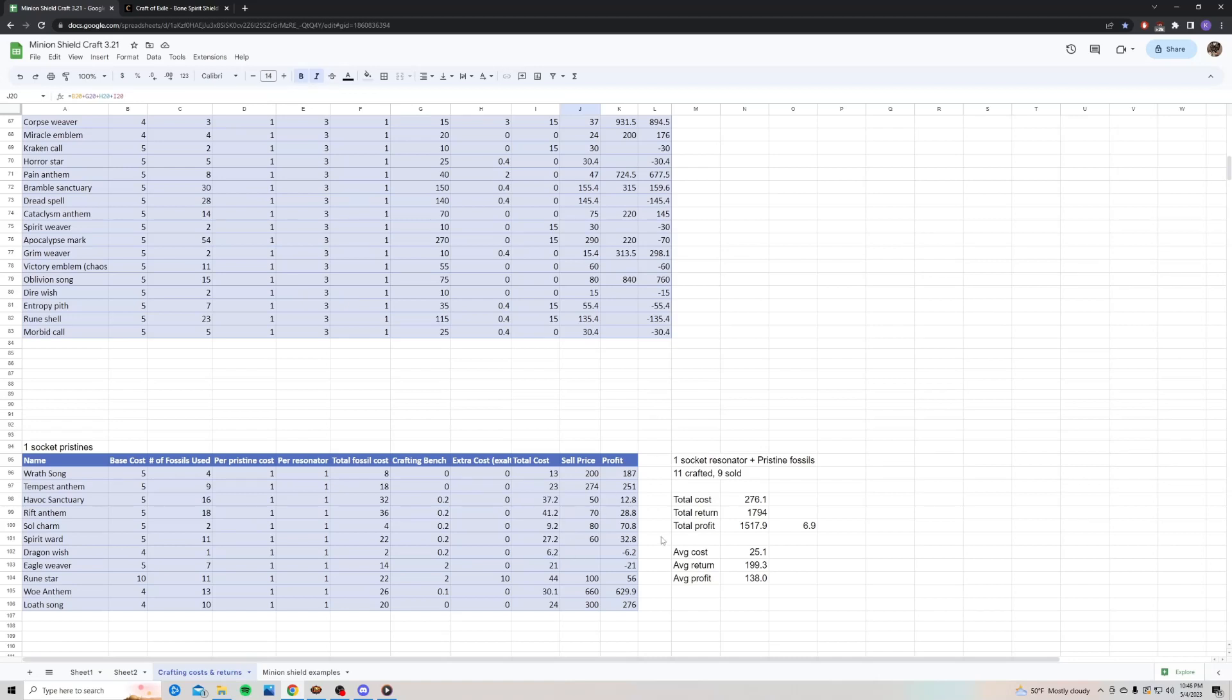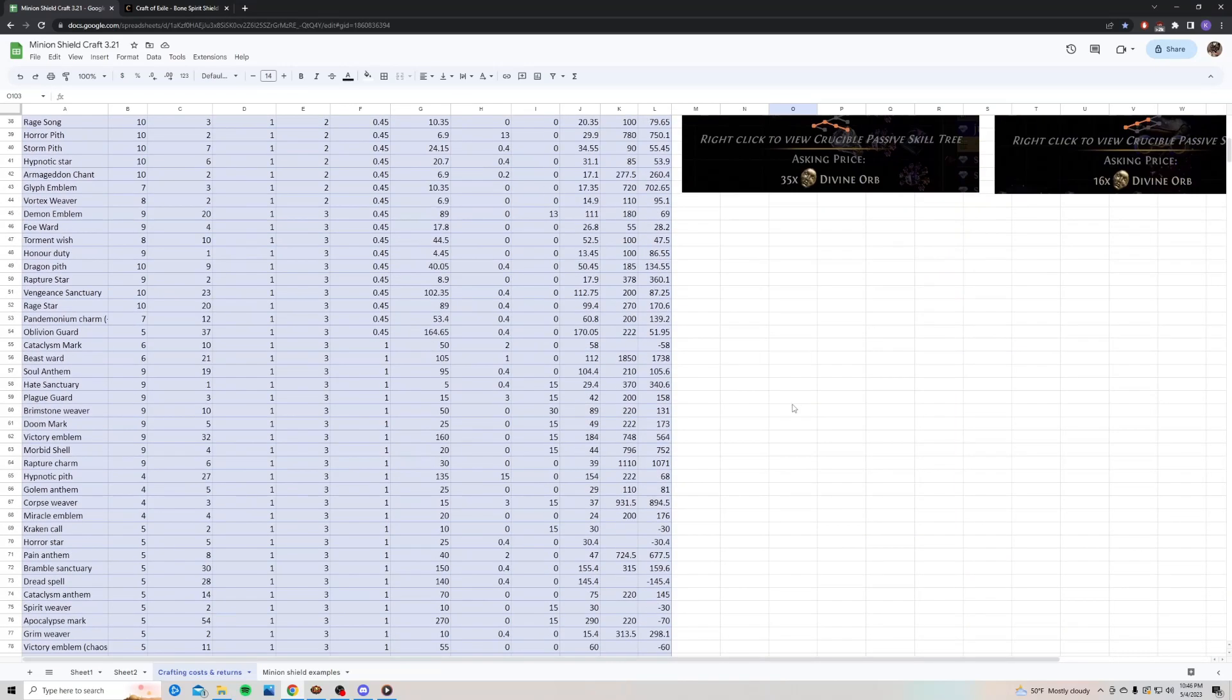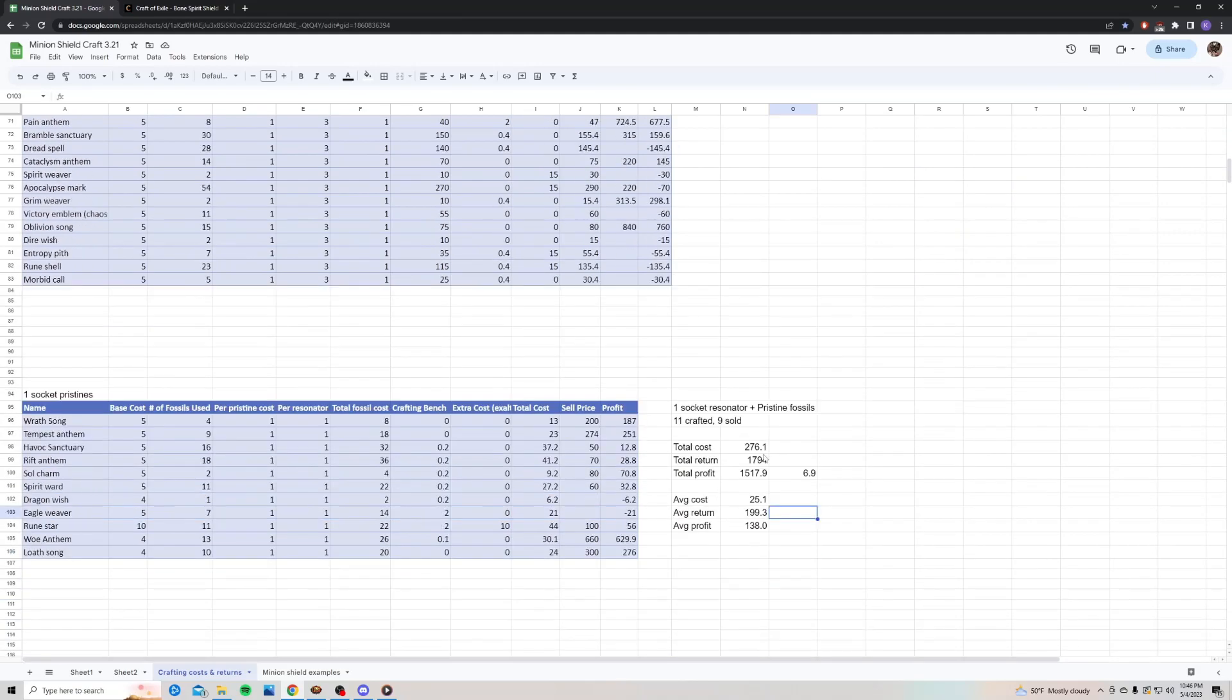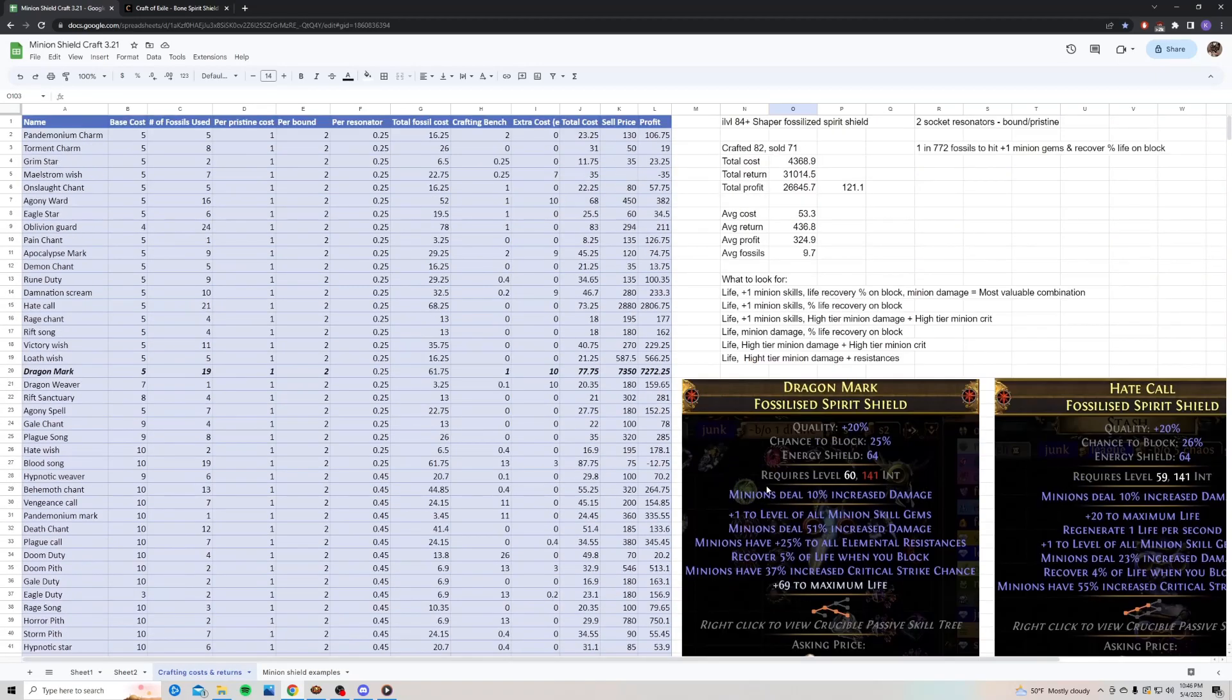So, I still have two left to sell using the one socket resonator crafting method. So, they're cheaper to make, but you're also not going to get as big of a return as the bound pristine combo. I would definitely recommend doing the bound and pristine combo, unless you're on a budget and you just want to make a few cheap shields. These are cheaper to make, about half the cost, but you're going to make less than half the return.